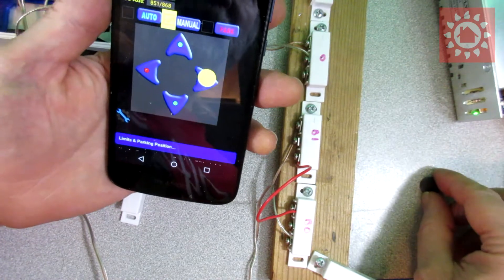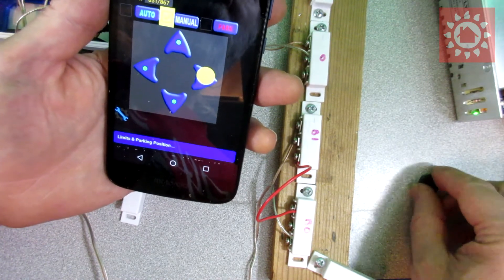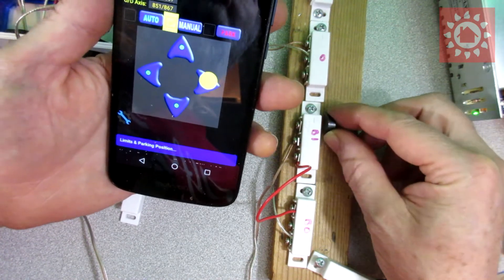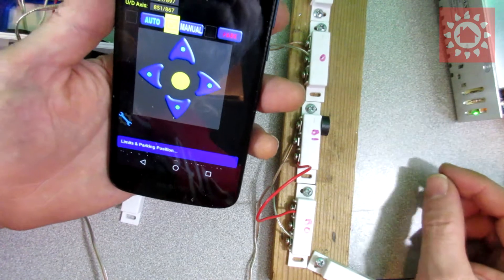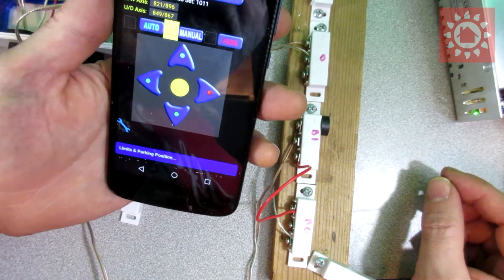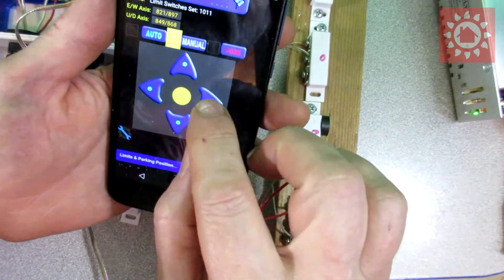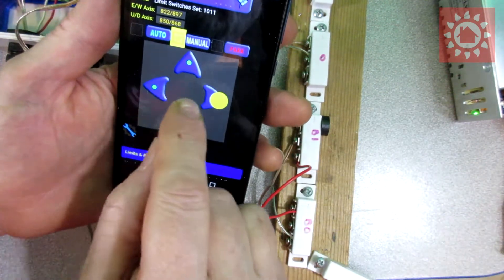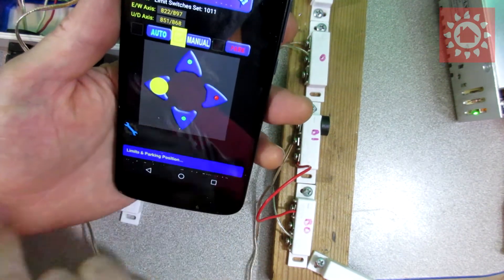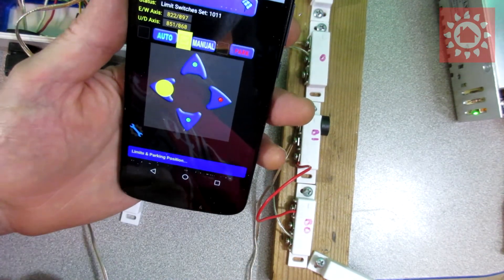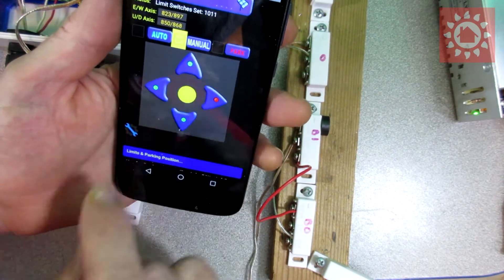Let this condition clear. Now once again we've got a limit condition. I can't go that way but we can go the other way. So that's with the normally closed switches.